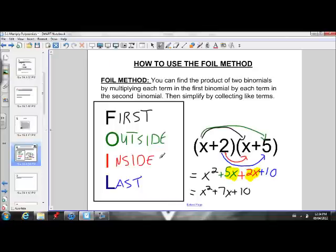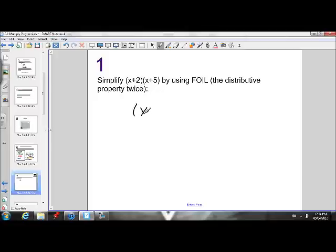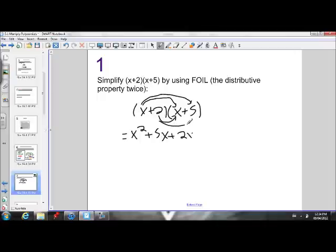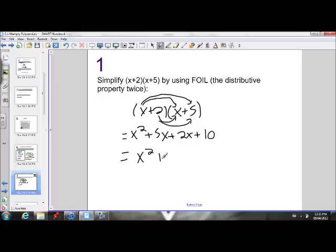So example one — let's just do it again quickly. We have (x plus 2) times (x plus 5). Multiply binomials using FOIL. Multiply the first terms: x times x is x squared. Then multiply the outside terms, x and 5, that gives us 5x. Then multiply the inside terms, 2 and x. And then the last terms, 2 and 5, that gives us positive 10. Collect like terms: 5x and 2x give us x squared plus 7x plus 10.